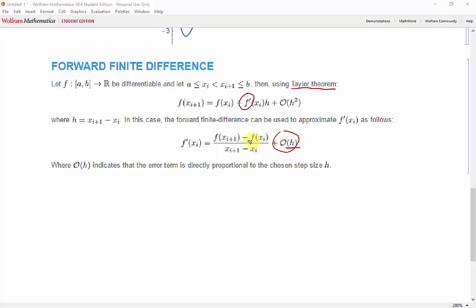Because the forward finite difference has an f of x_i+1 and an x_i+1 term, a derivative can only be found up to the second last data point, but not the last one, because we can only find the derivative where there is a successive data point. It's hard to picture just from explaining it, but we'll plot the FFD to visualize this concept a little better.